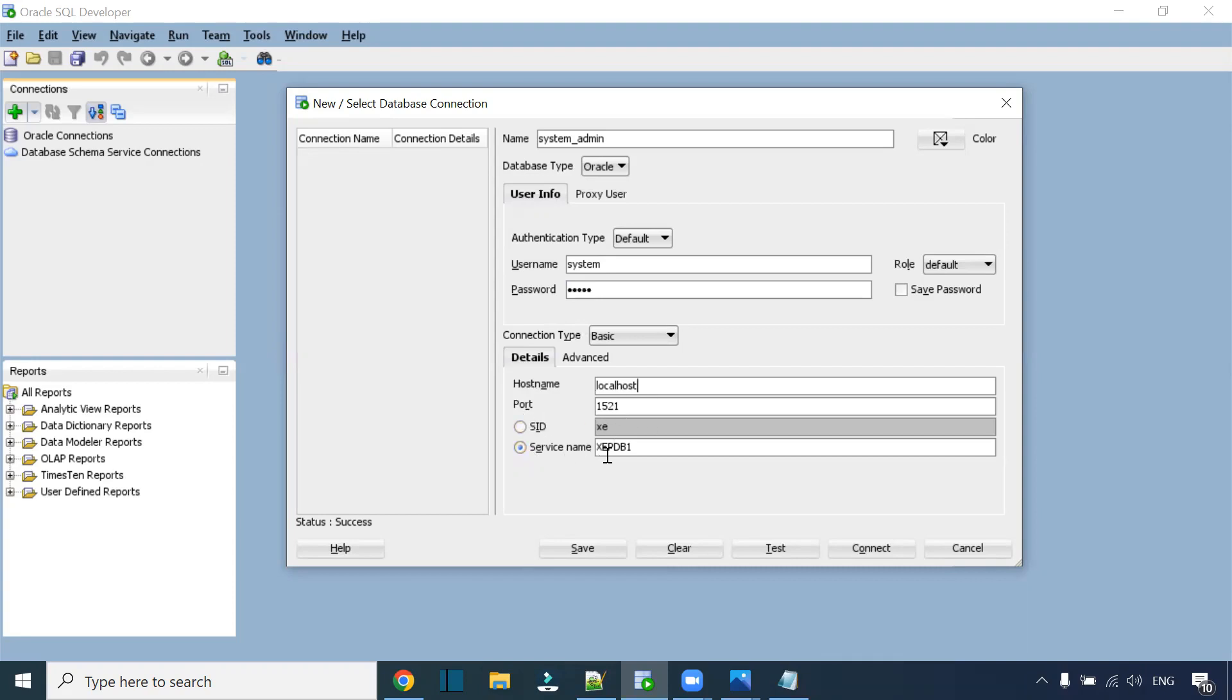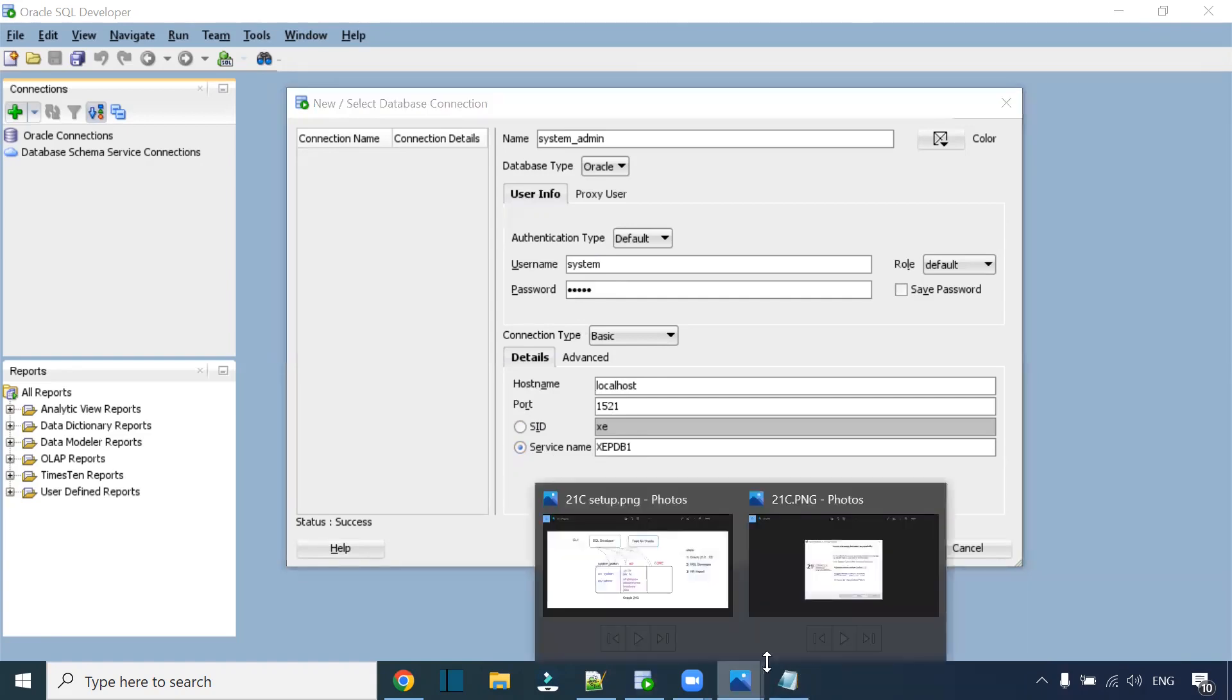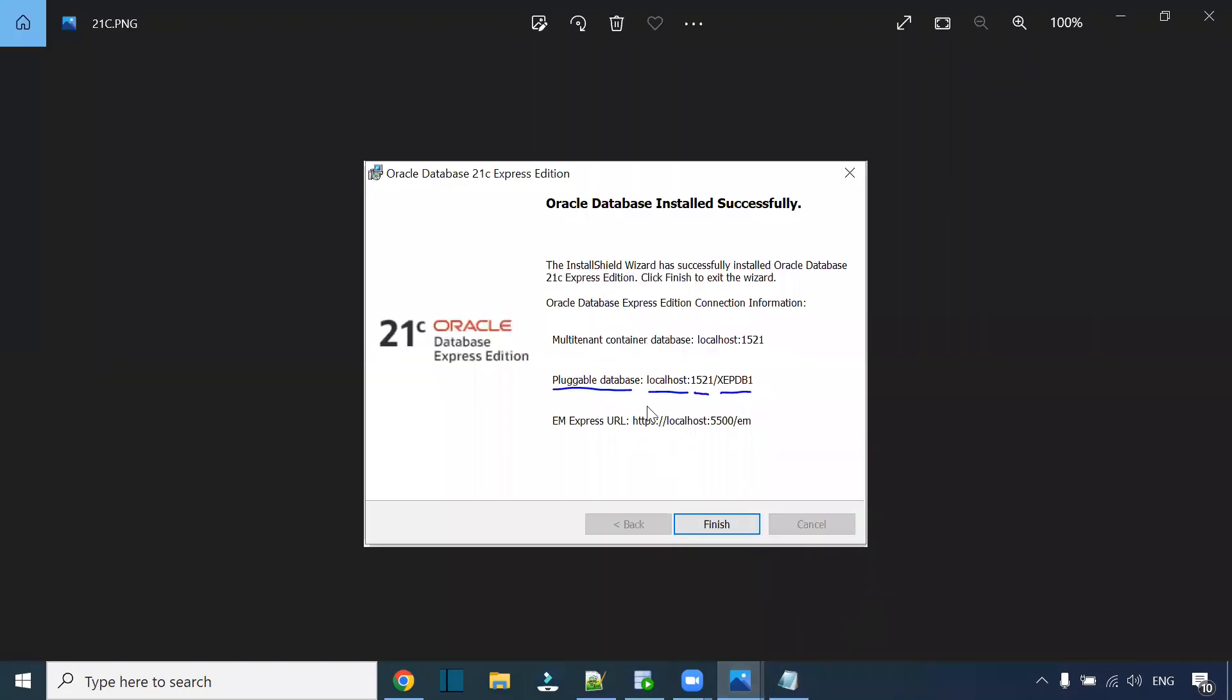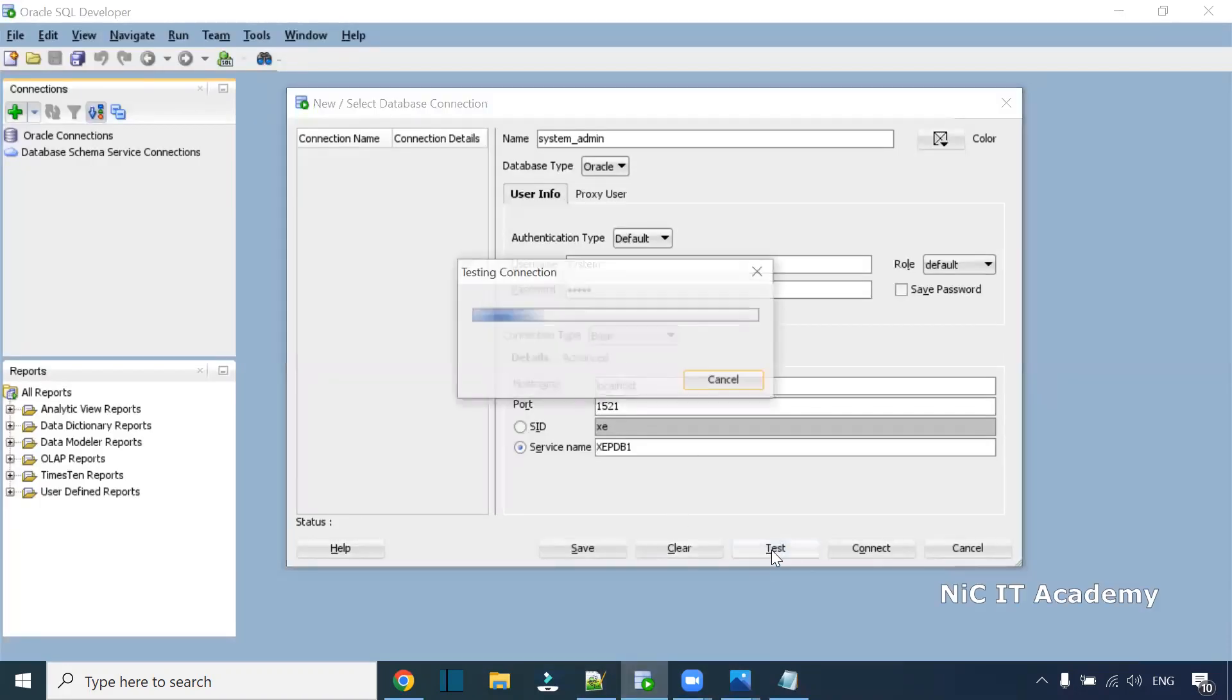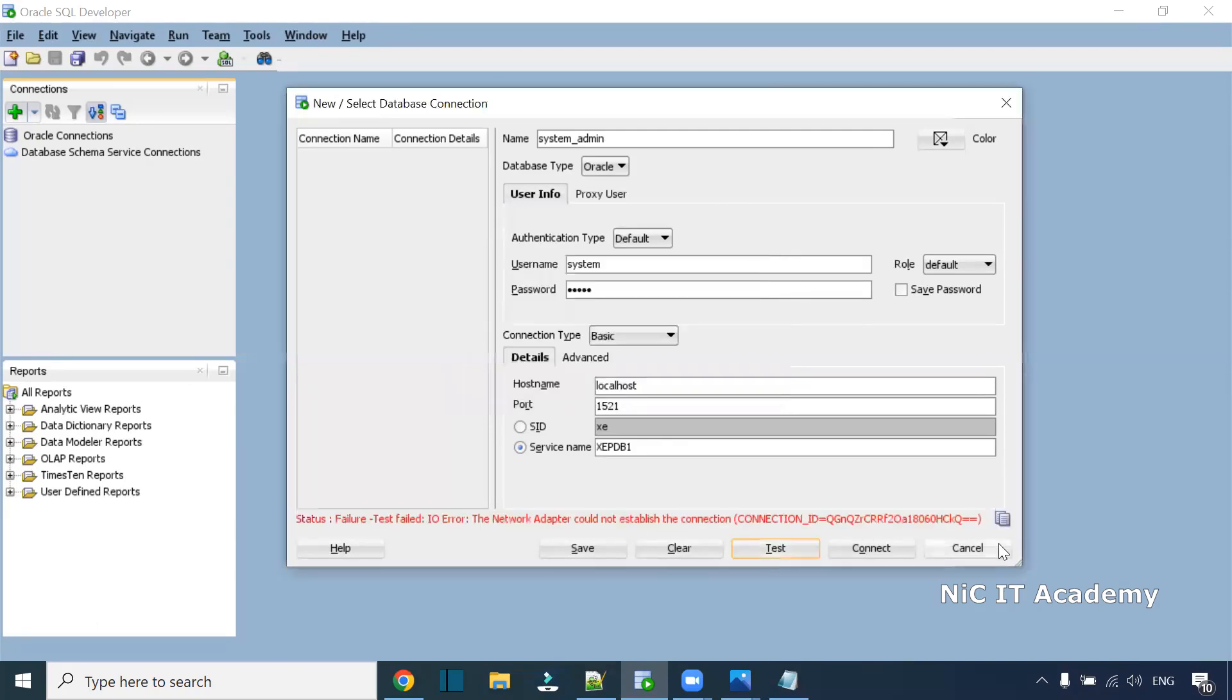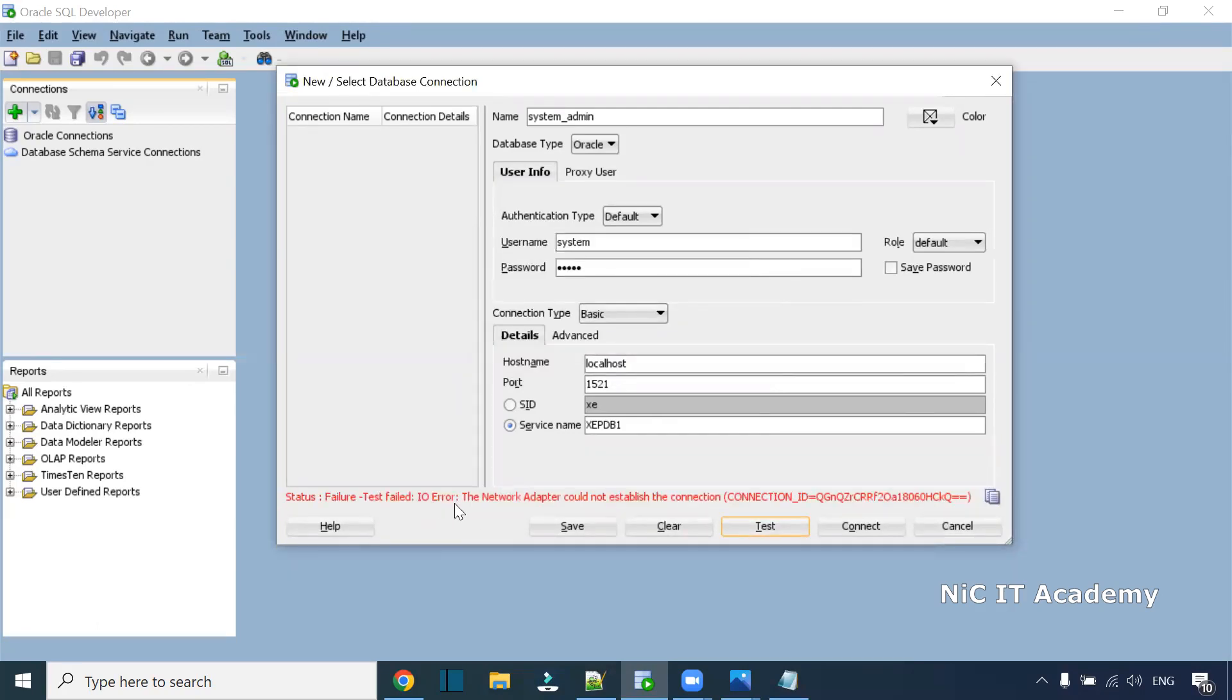The service name is xepdb1. You can see here: pluggable database 21c, localhost, 1521, xepdb1. We're using the same connection details here, but we may get this particular error: I/O error, the network adapter could not establish the connection.